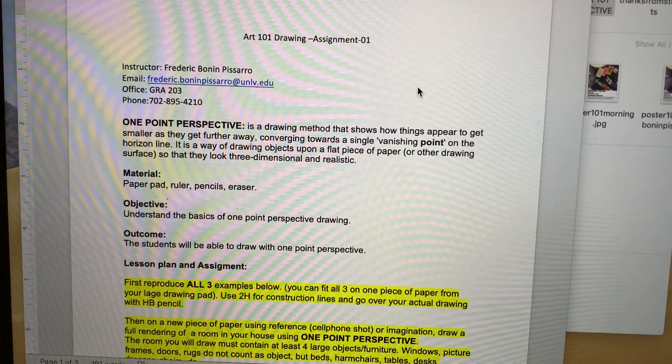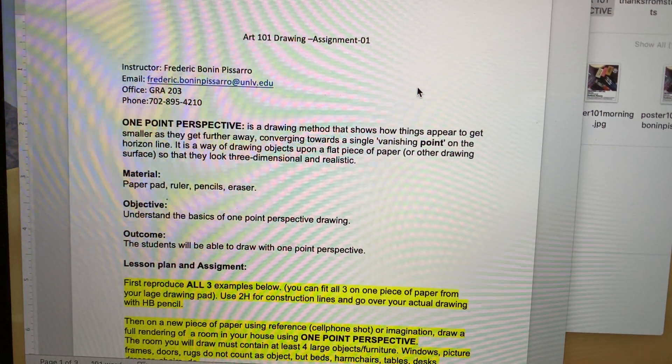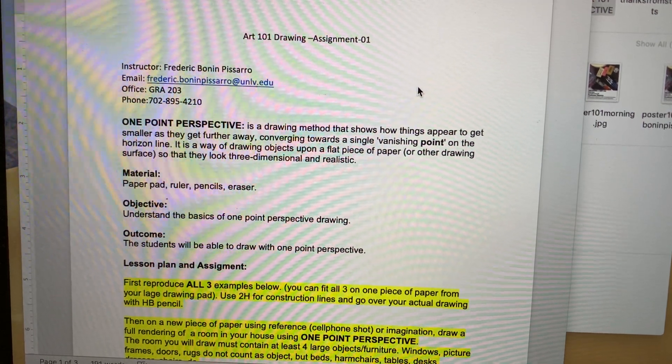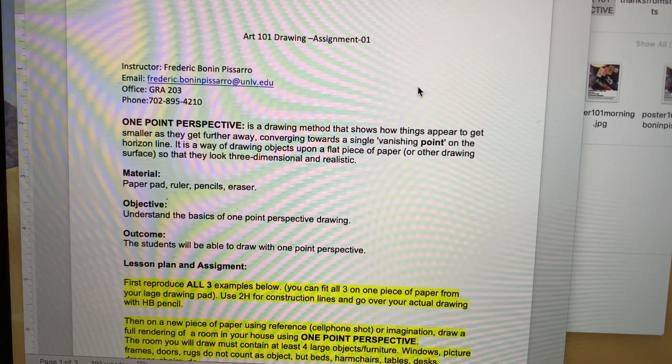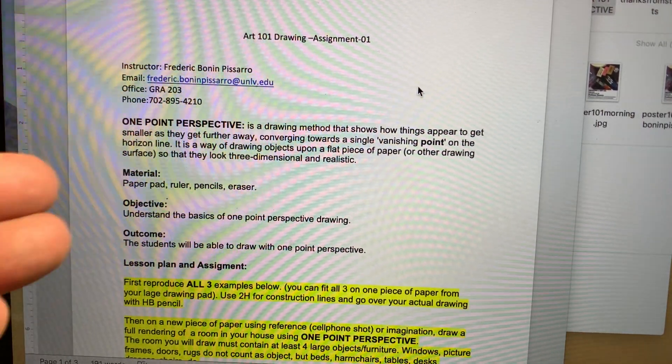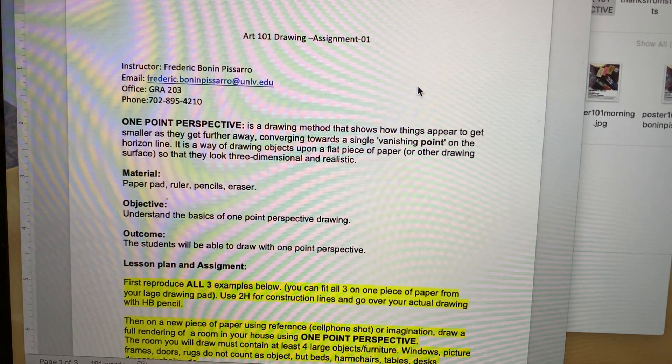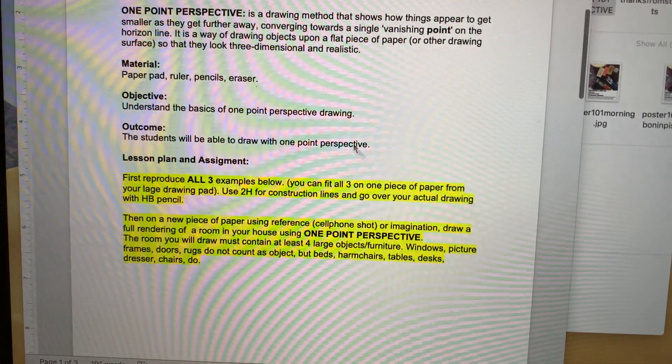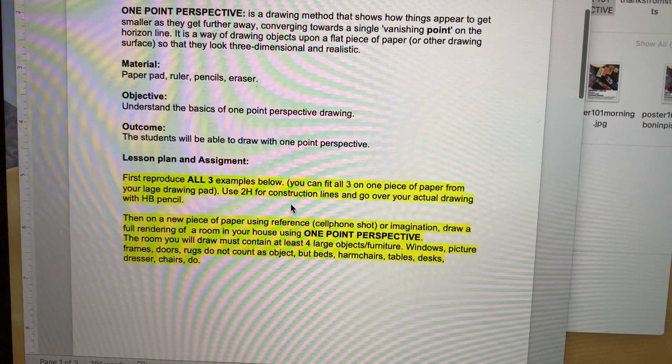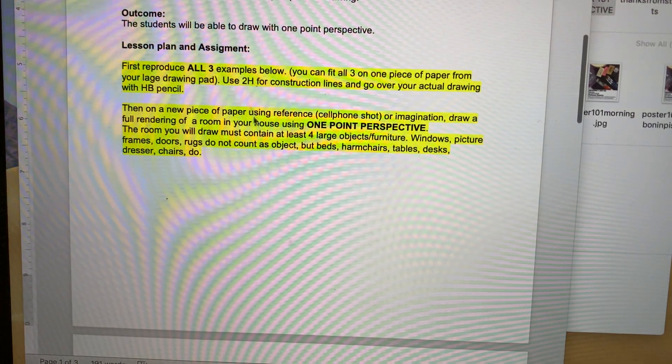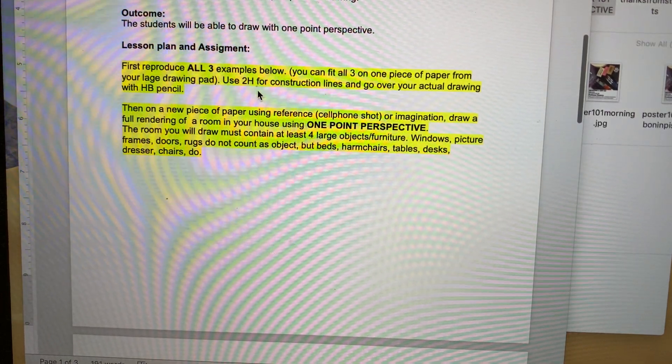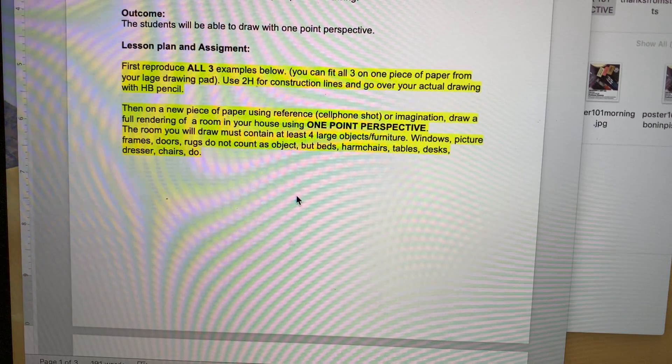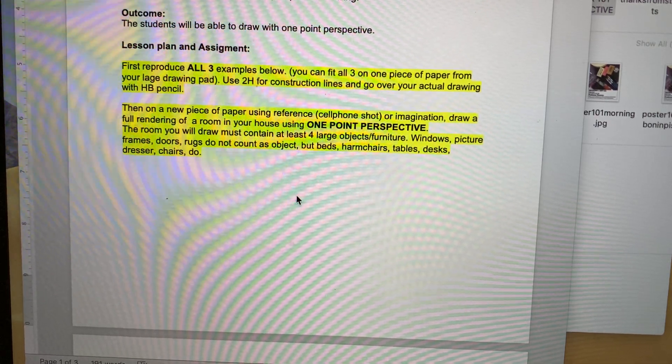You can also email me anytime. Looking at the PDF, when you open it up, you will always have a little bit of explanation about the technique we're gonna learn, then you will have material, objective, outcome, all this good stuff. And then highlighted here you got the actual assignment.